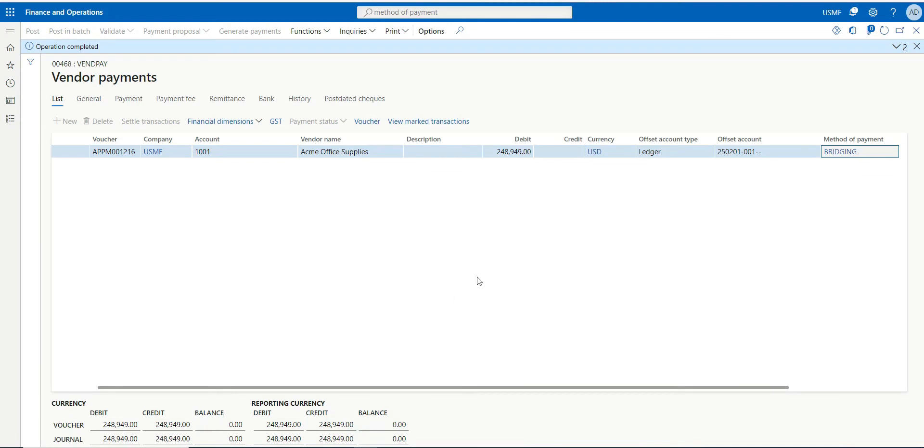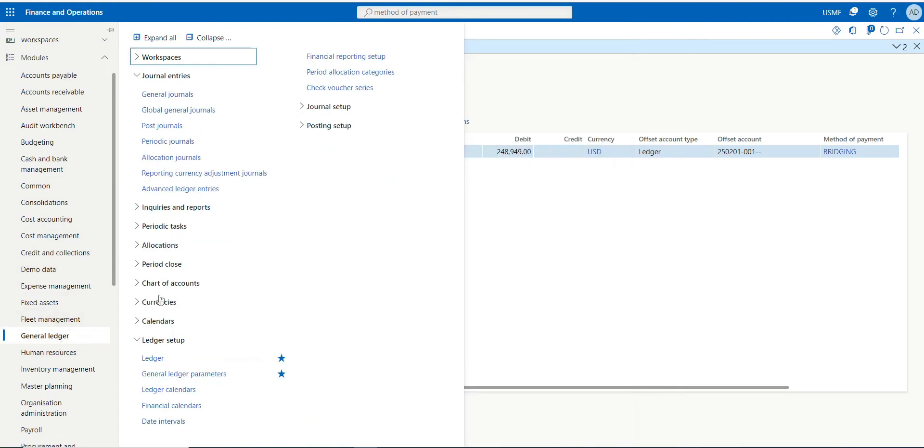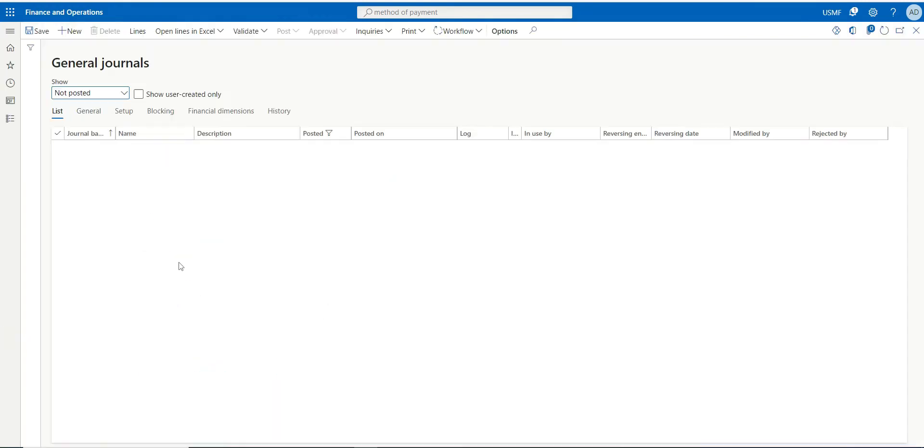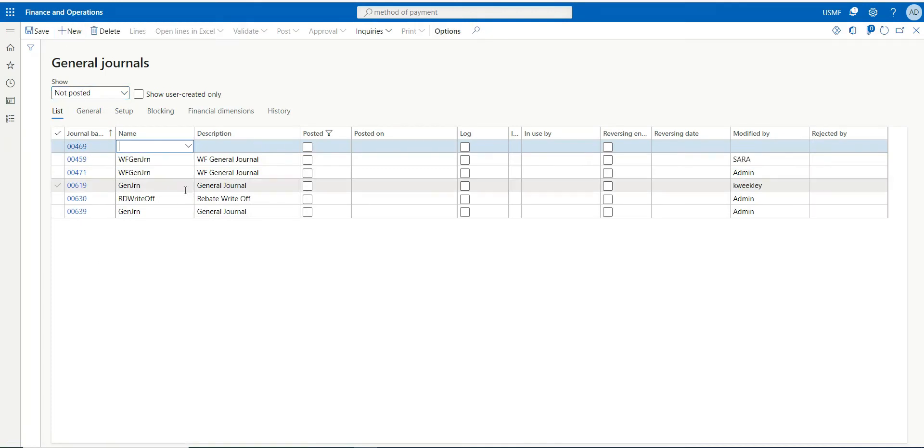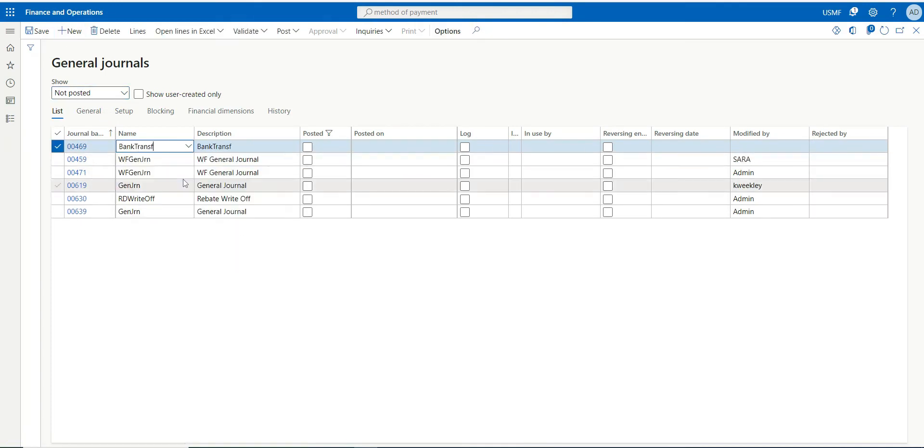Now the second step is I want to clear my bridge account and post it to the actual bank account. So let's do that. We have to go to journal, journal, click new.